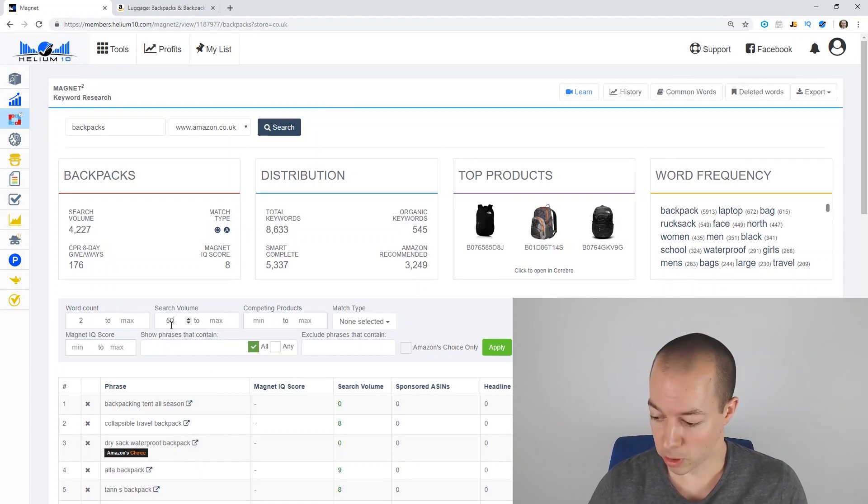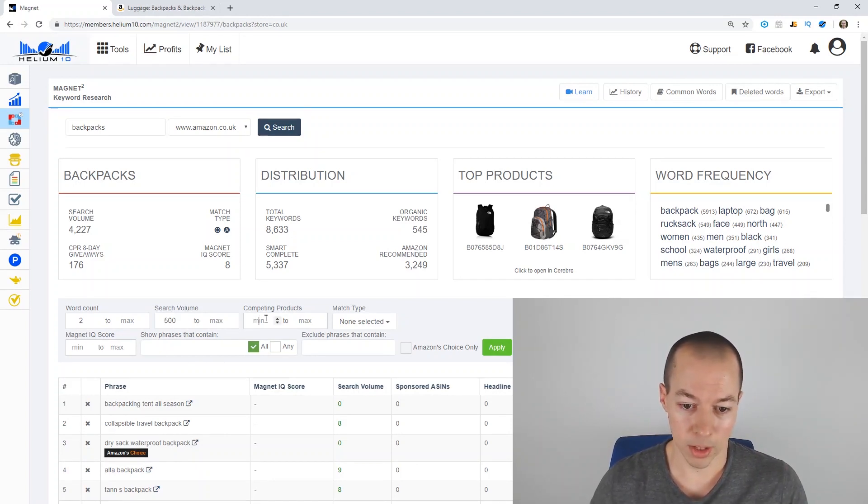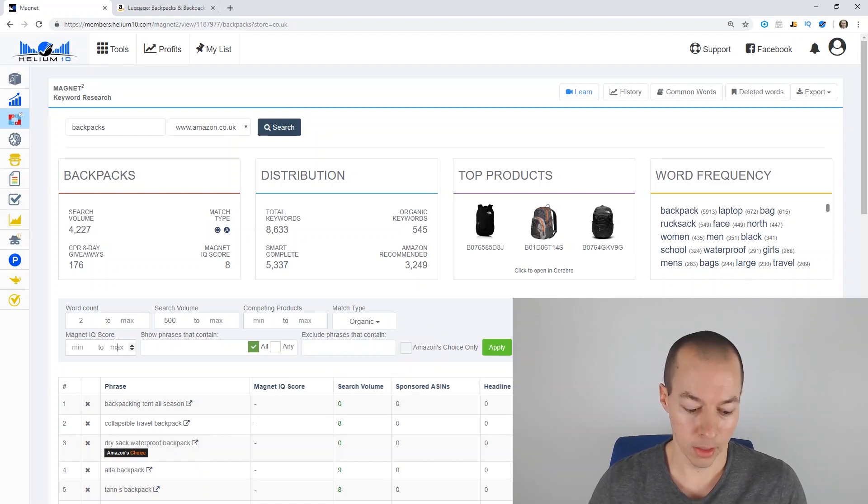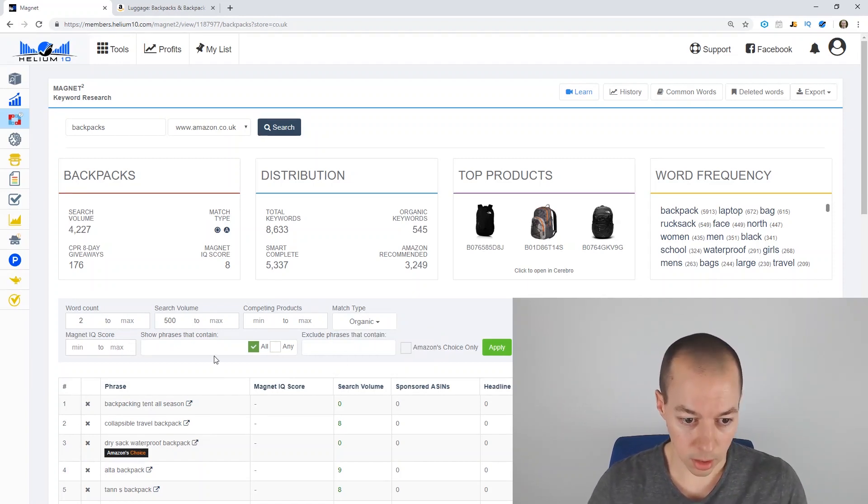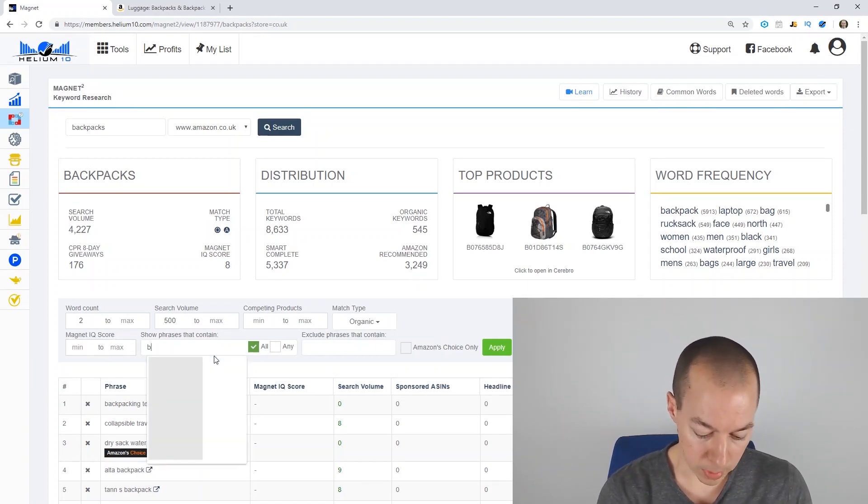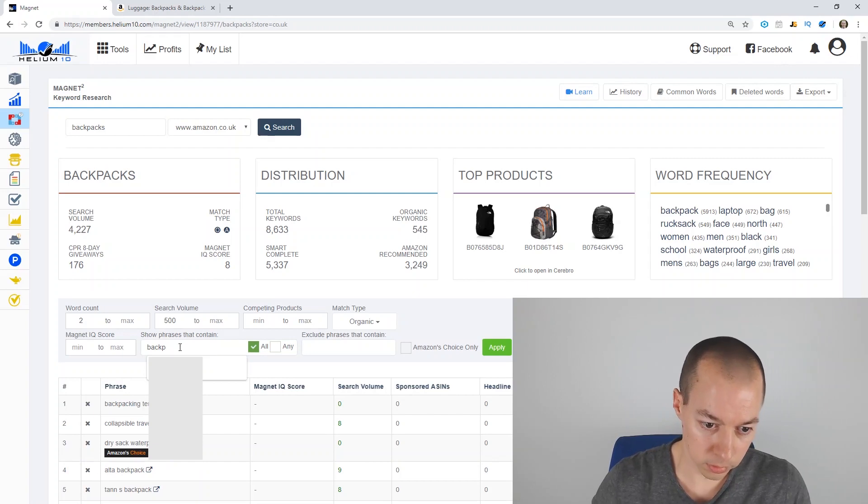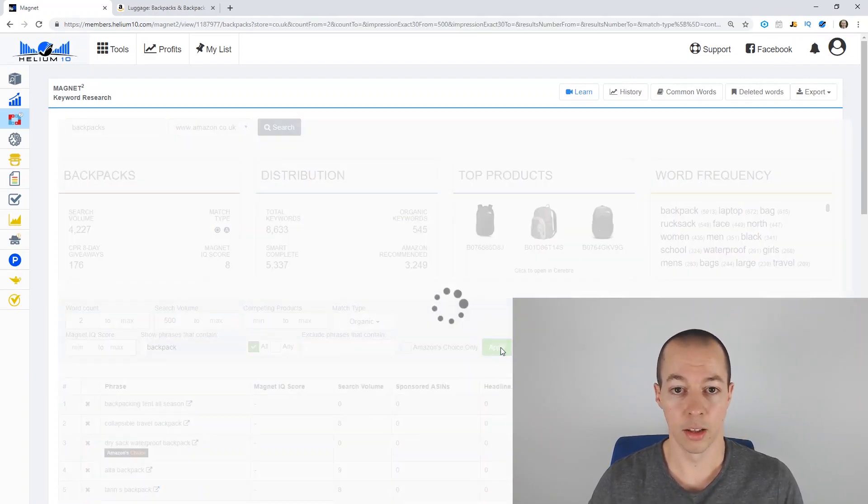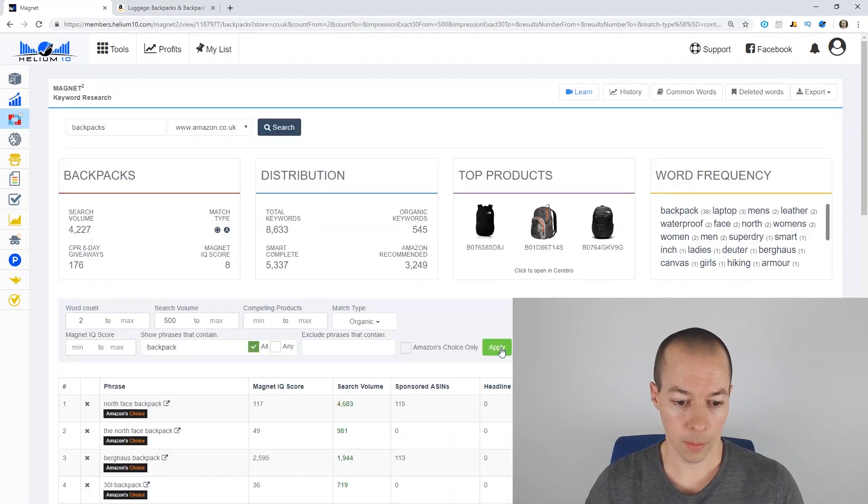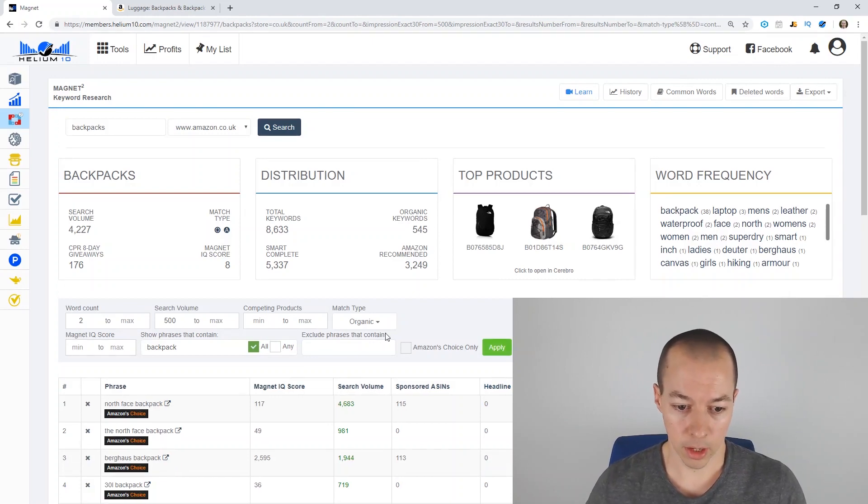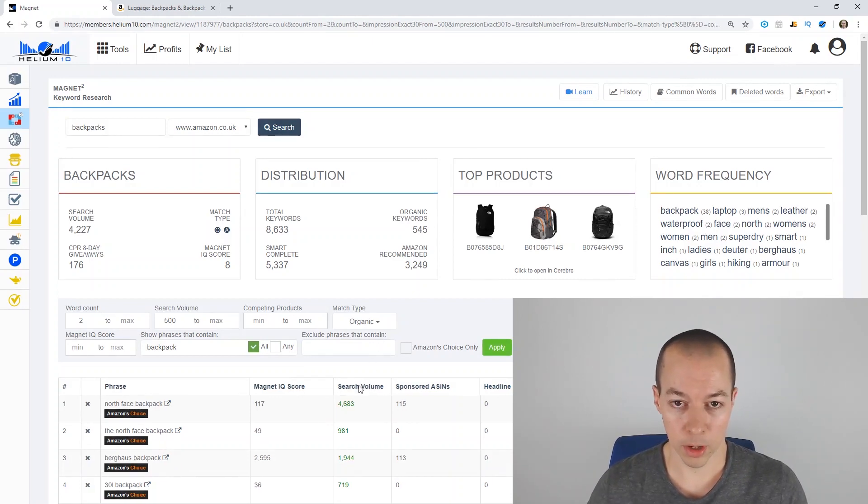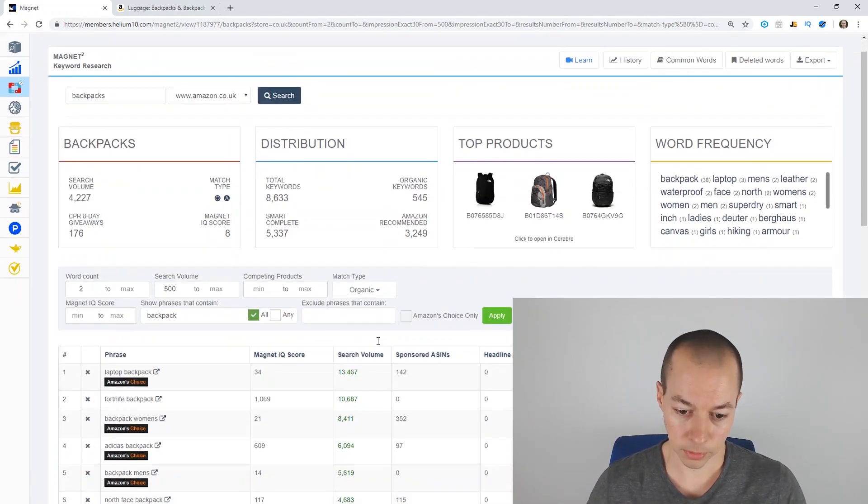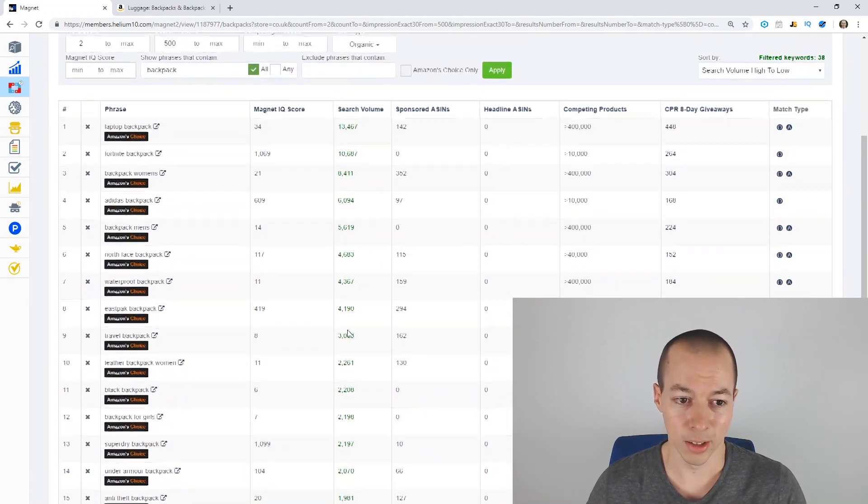So you might want to put that in your phrases to give you a different list of keywords and just putting backpacks in there. So word count two, minimum search volume 500, competing products. We're not doing that. We're just doing organic. And then the keywords we want to use is backpack. So we'll do that search and see what we get. So again, sort by search volume. It's the first thing you want to do once you get the results.